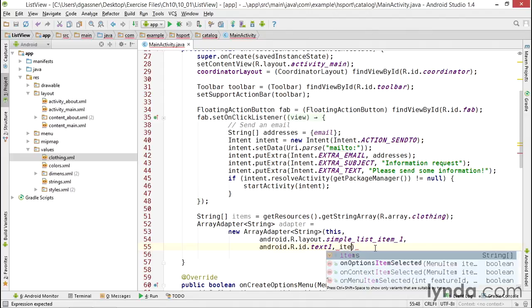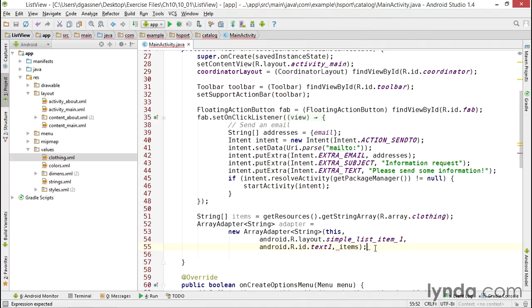So now the adapter knows what data it's using, it knows what layout it's using for each row in the list, and it knows what the ID of the TextView is to display a string.